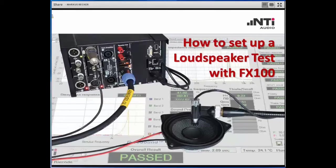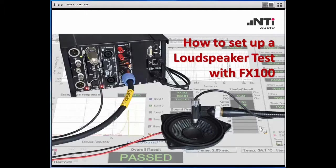Good day and a very warm welcome on behalf of NTI Audio. Today we will talk about the procedure how to set up a loudspeaker test with the FX100. You see here on this picture a typical setup based on the FX100 system with the SIP module, which has a built-in amplifier. You can see the simplicity of this setup.